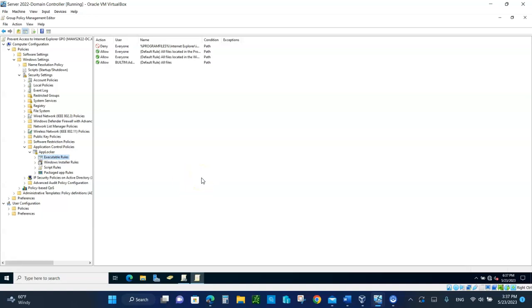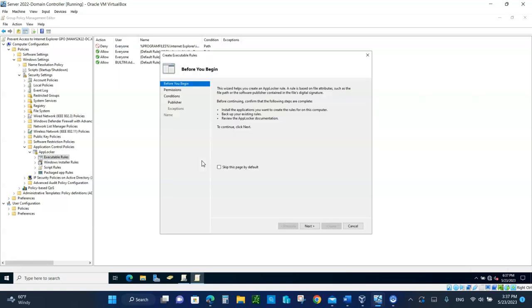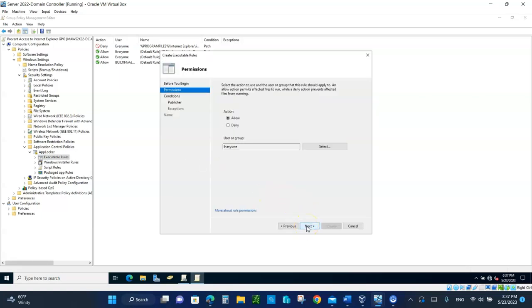So in here, I already created, but I'm going to take you step-by-step. In here, right-click and create a new rule. Then click on next. We want to deny. Leave everyone. We want to deny everyone. Click on next.